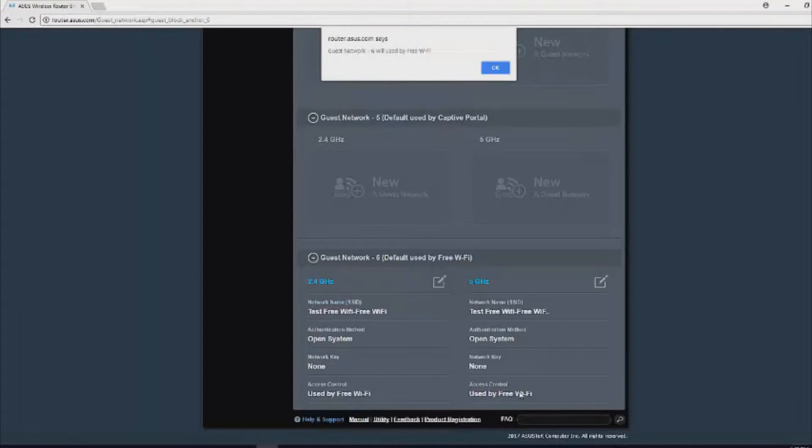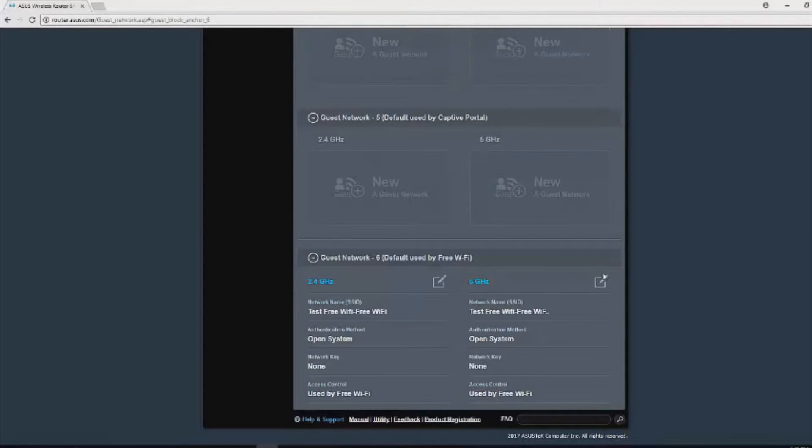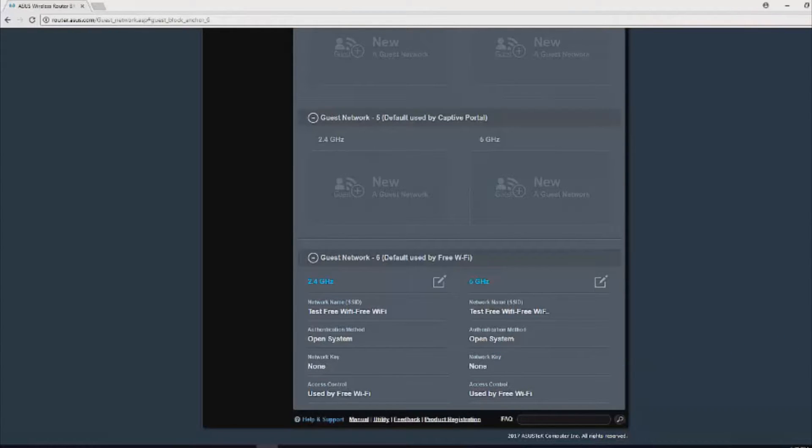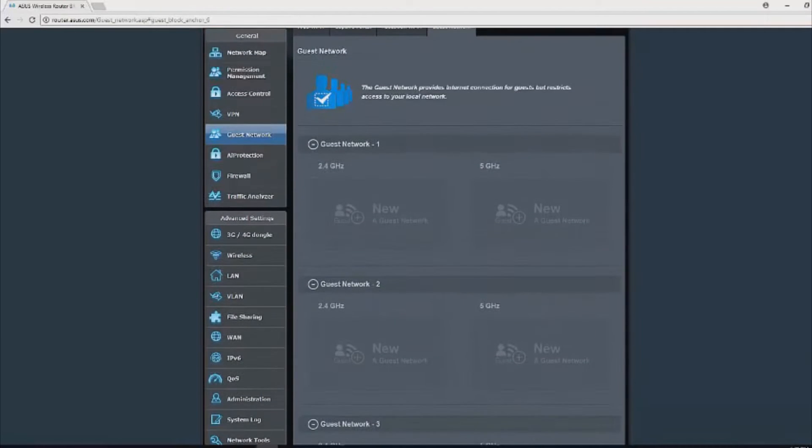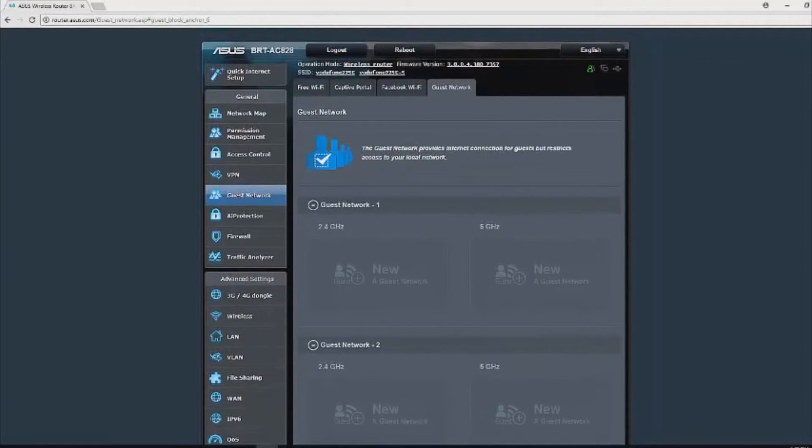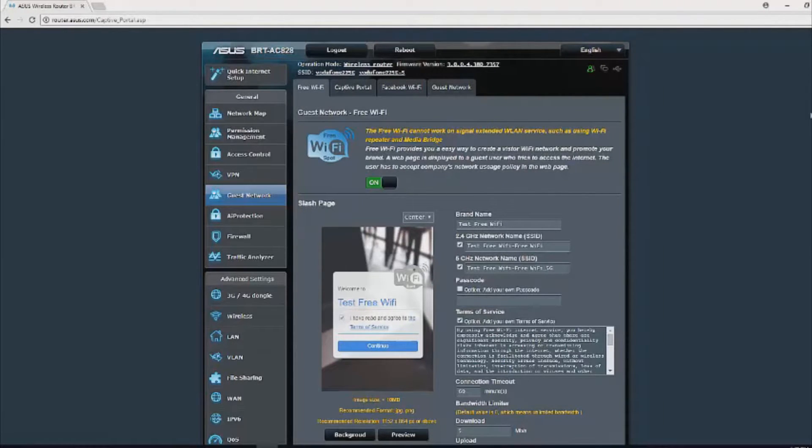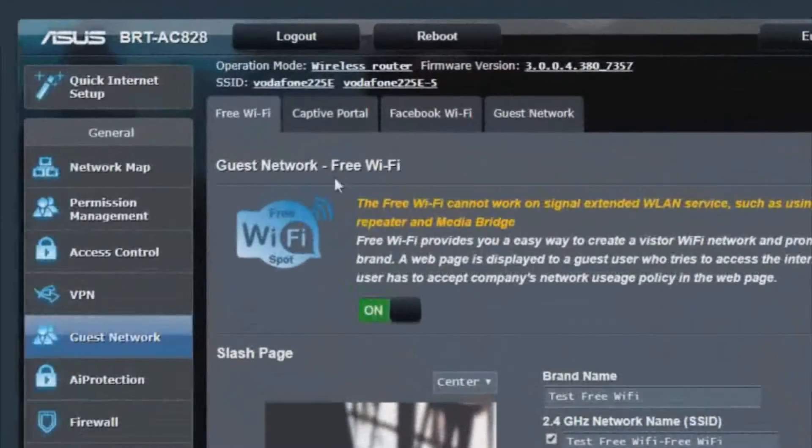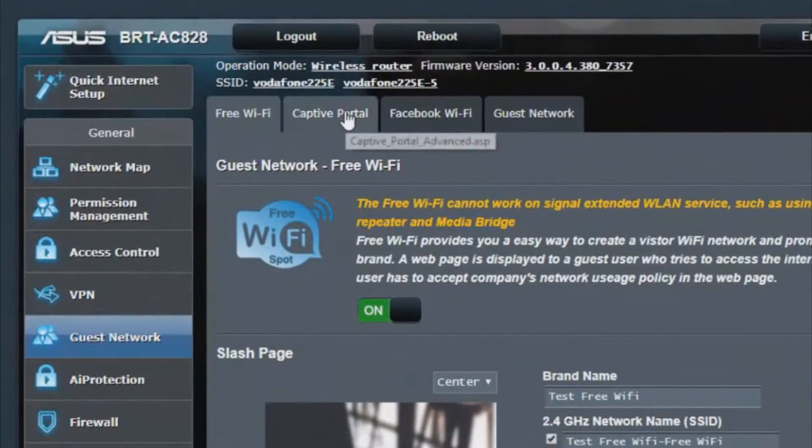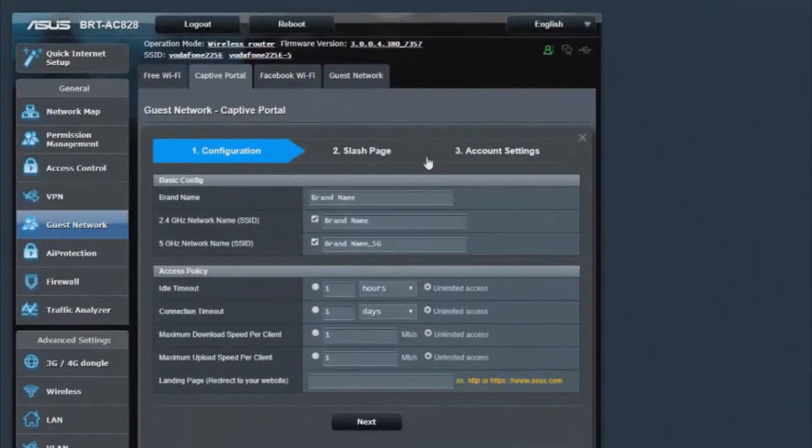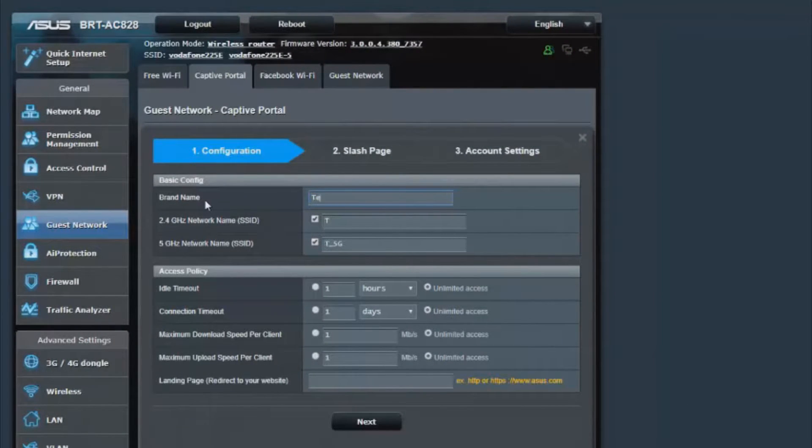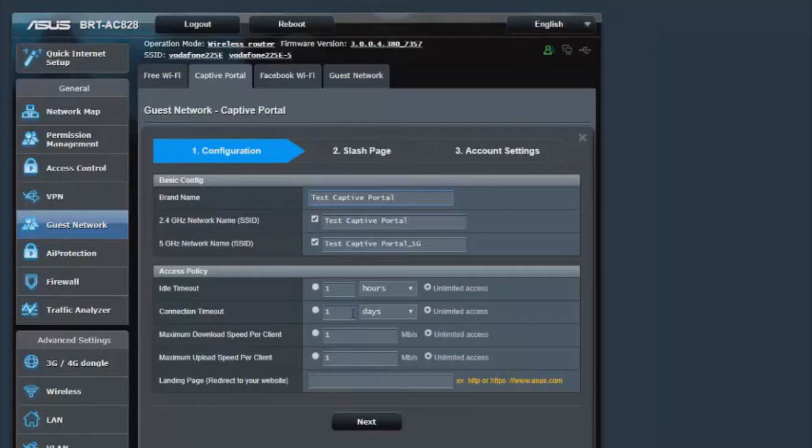The next portal that we're going to be talking about is the captive portal by definition. The scenario that you'd probably want to use this second one is if you were a hotel reception, for example, giving out the Wi-Fi to guests with a username and password type authentication system. Again, you can configure the brand name, the 2.4 gigahertz SSID, the 5 gigahertz one, the idle timeout, the connection timeout, and a maximum download speed and maximum upload speed as well as a landing page.